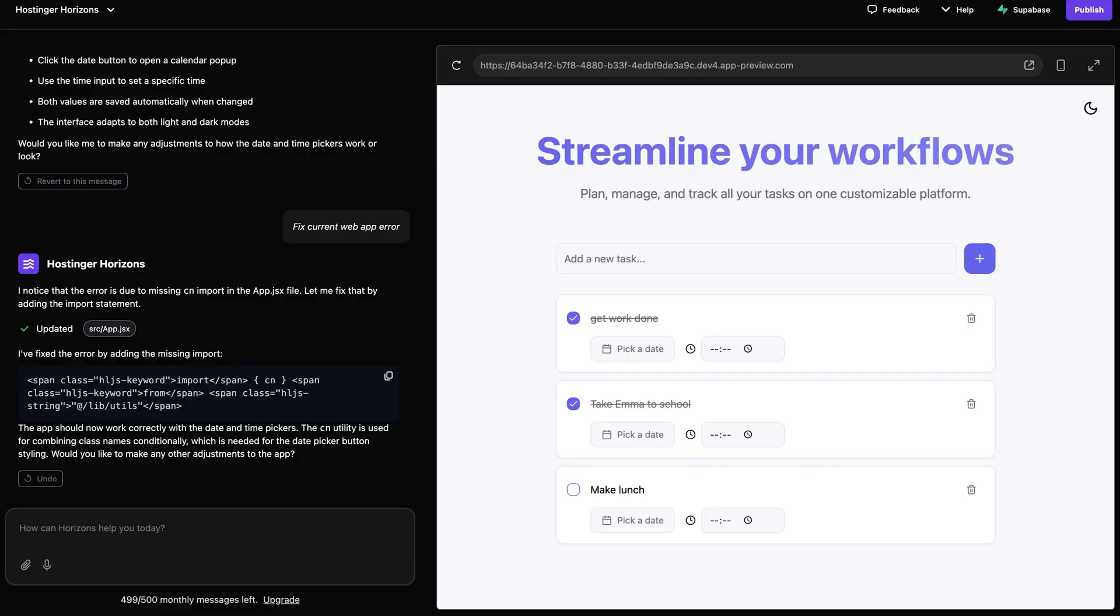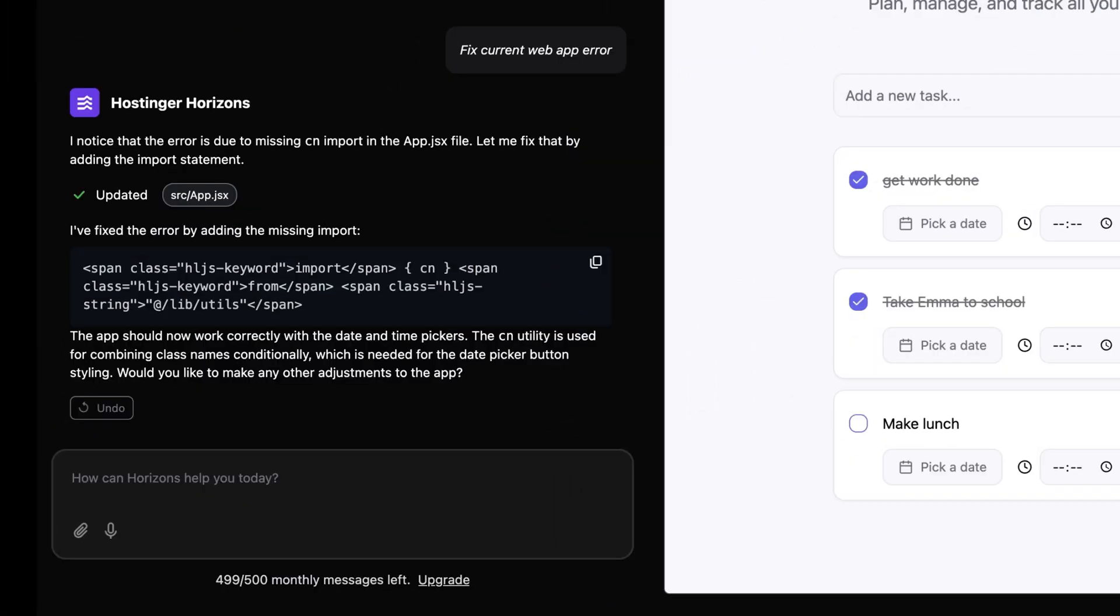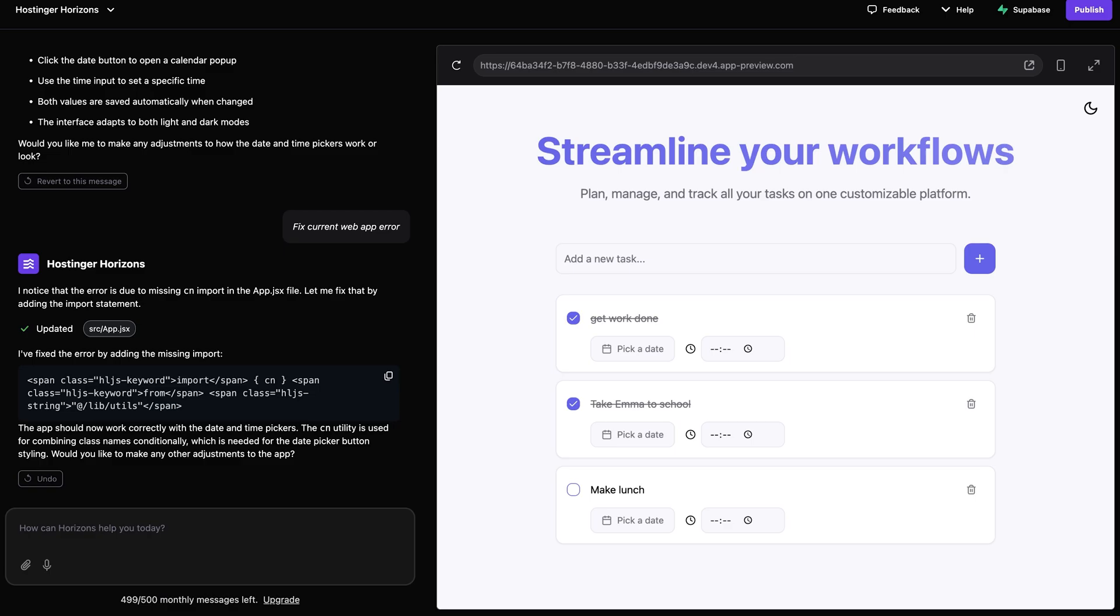If you want to make any edits or changes to your web application made with Hostinger Horizons, you can really easily do that right from the built-in chat box within Horizons. So let me show you how to easily do that.